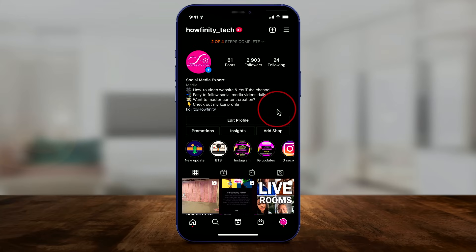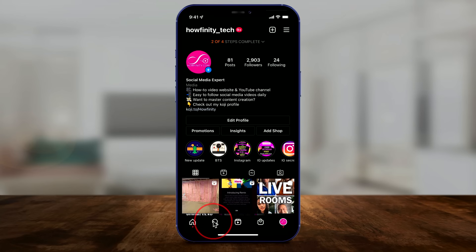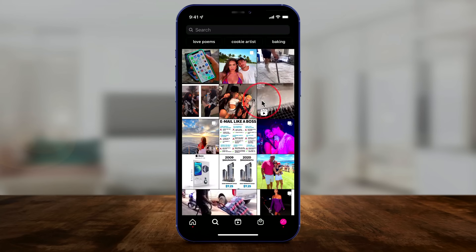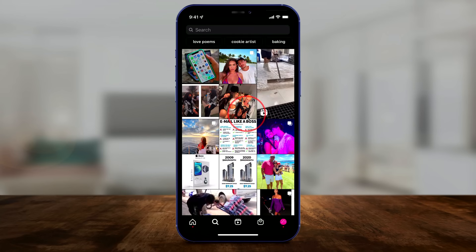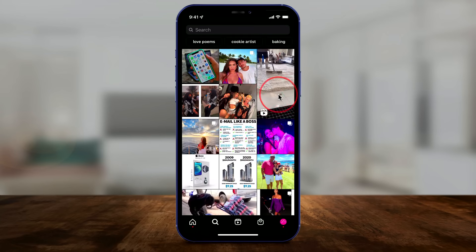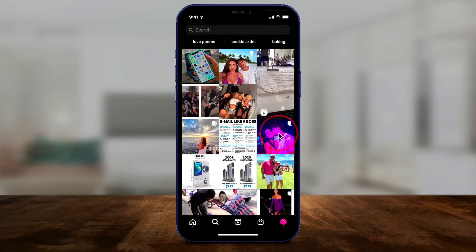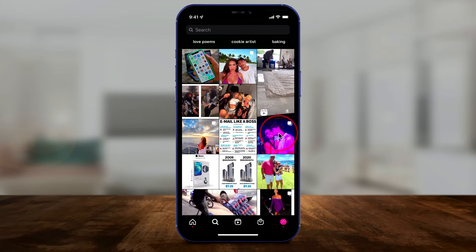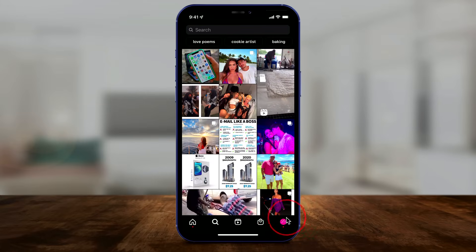I'll show you on this account here. The explore page is basically the search icon. If you jump to it, it's going to show you stuff like this — a lot of this stuff I have no idea why it's showing it to me. It's nothing like my homepage.